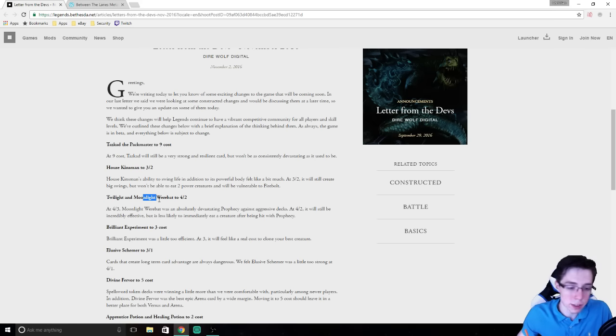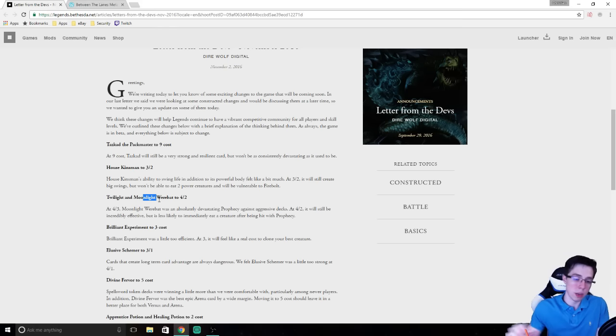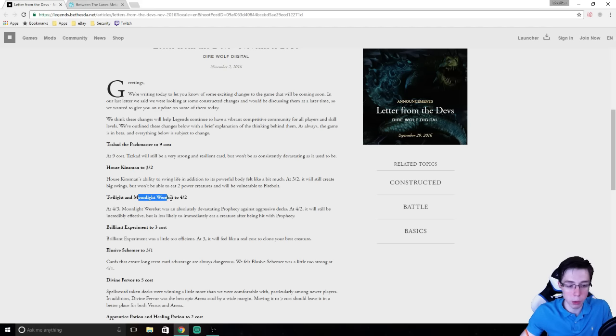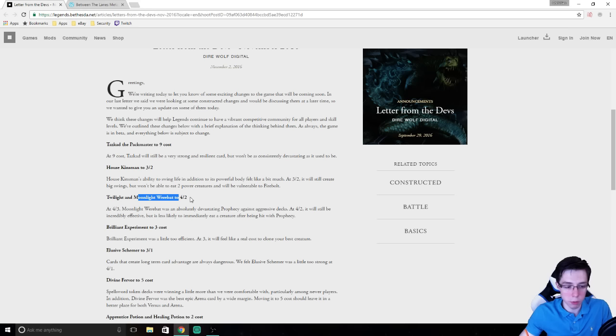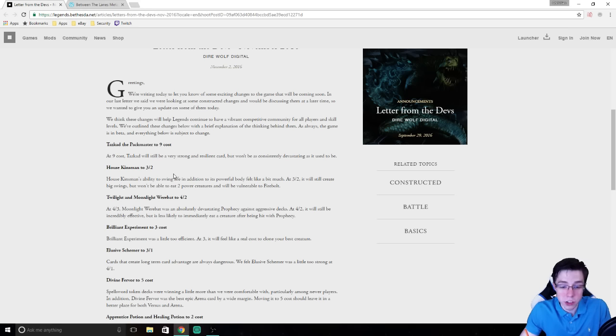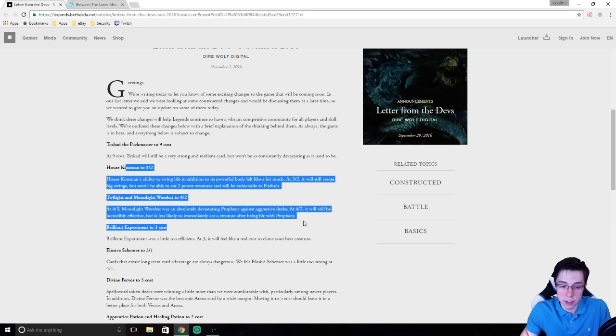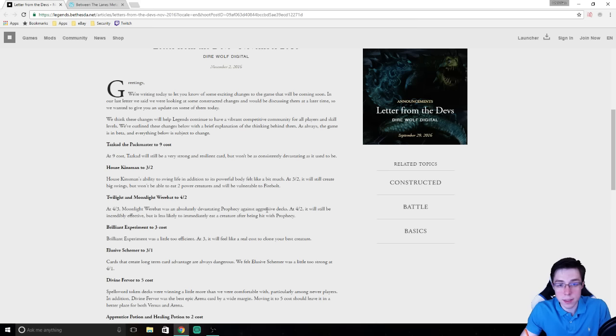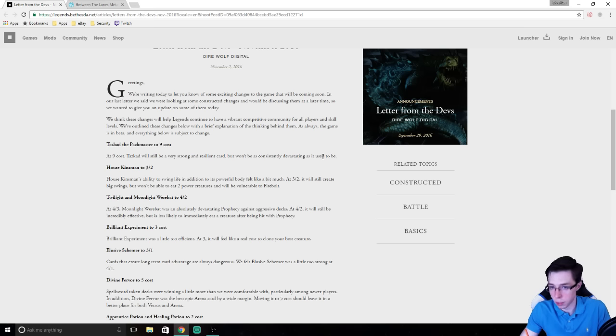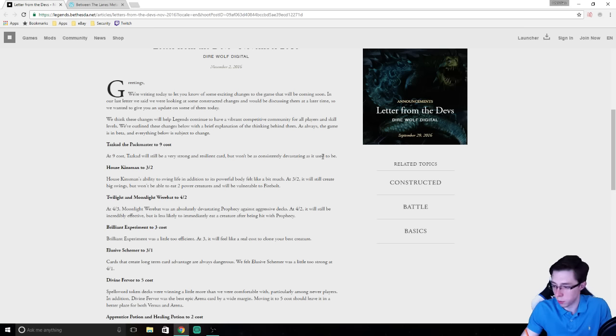So we have Tazcad, the Pactmaster, to 9 cost, House Kinsman to a 3-2 instead of a 3-3, and the Werebat to a 4-2 instead of 4-3. Obviously Moonlight Werebat is the one with Prophecy that people could play in competitive decks. Twilight is the one from the story mode. So Moonlight Werebat effectively went from 4-3 to 4-2.